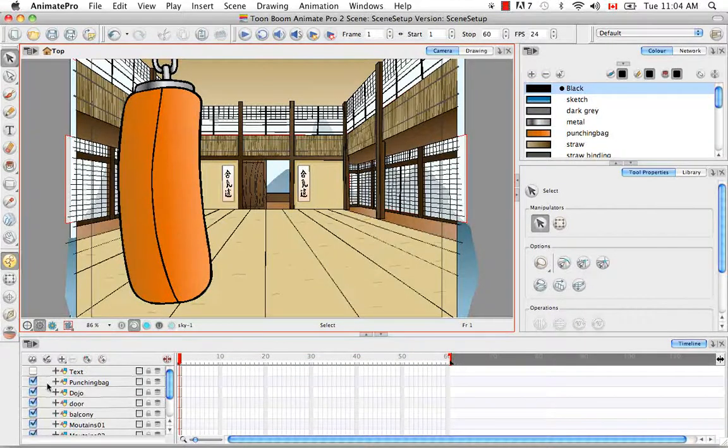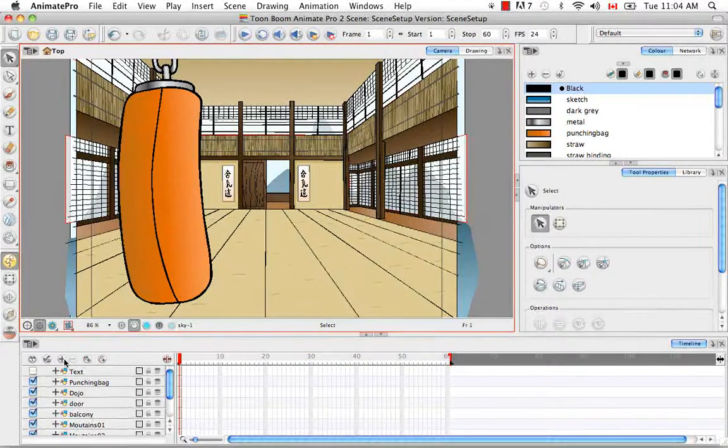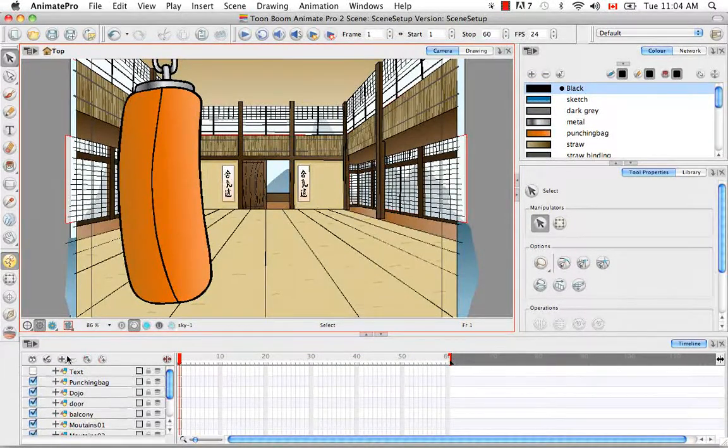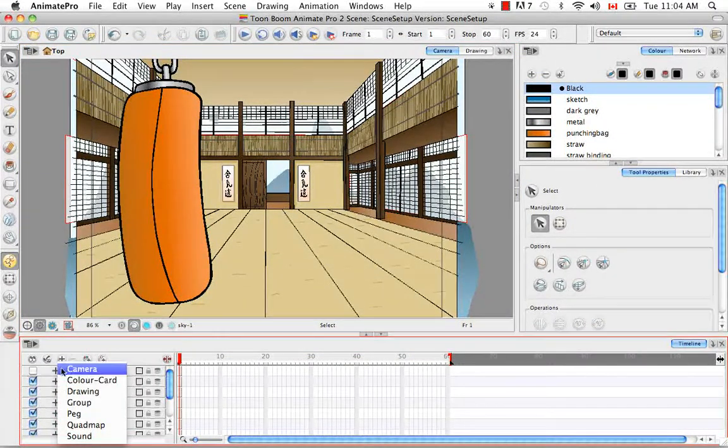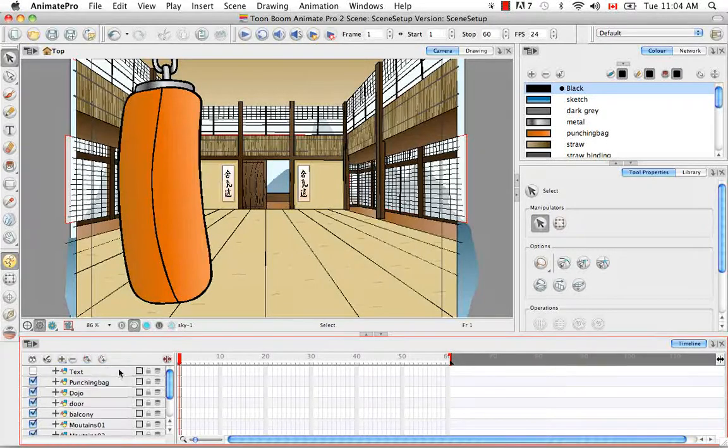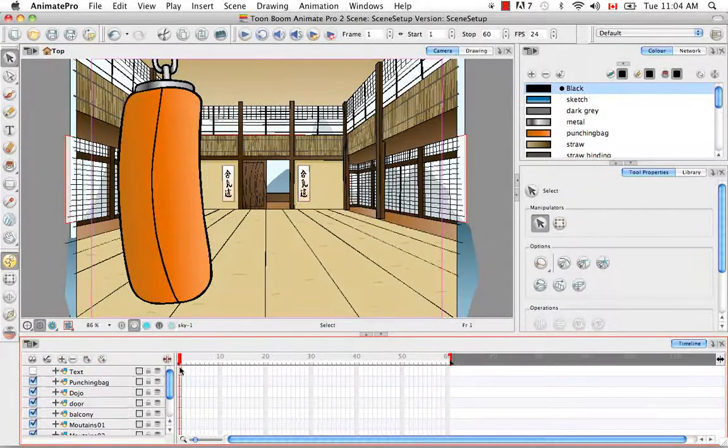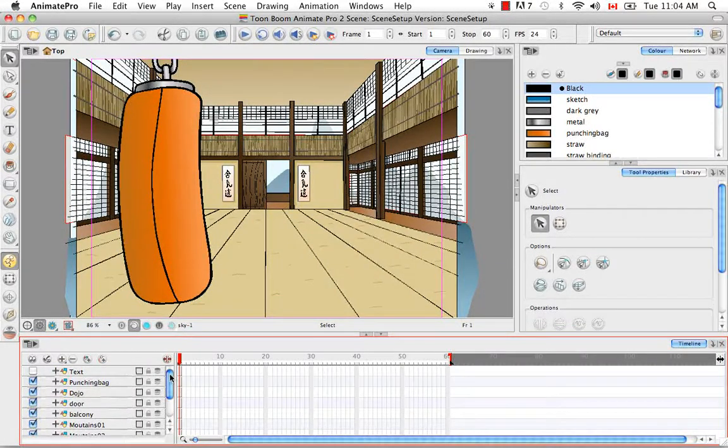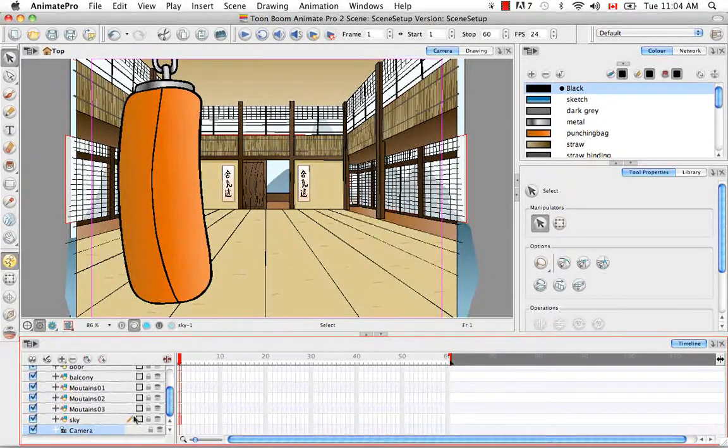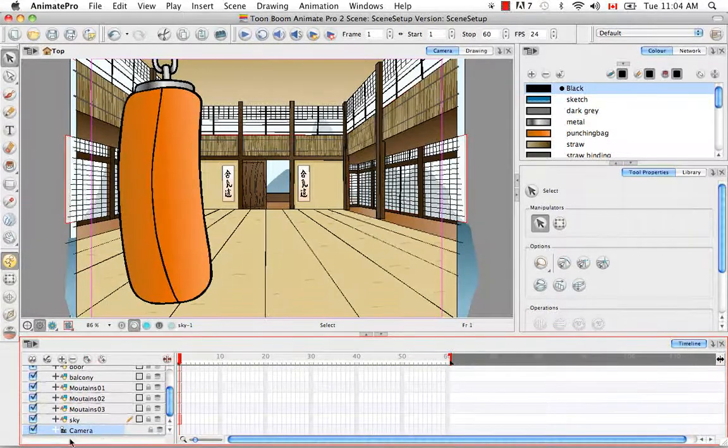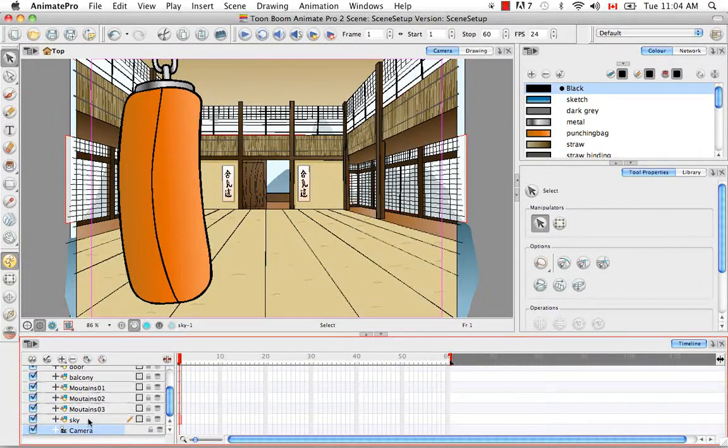If you go to the timeline, just click on this plus sign here, and from the drop-down menu, select camera, which is the first menu item. And then if you scroll to the bottom of your timeline stack, you'll see that there's a camera at the bottom.